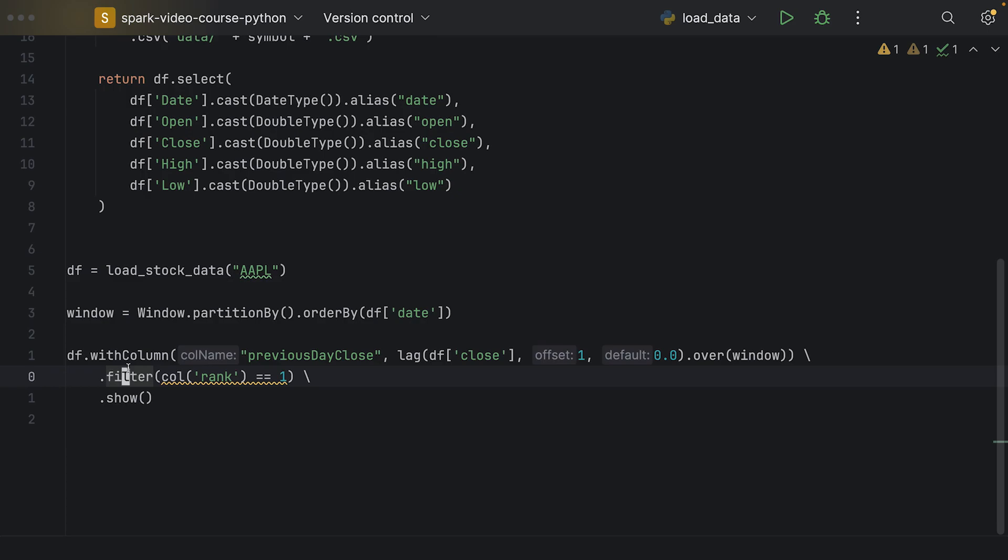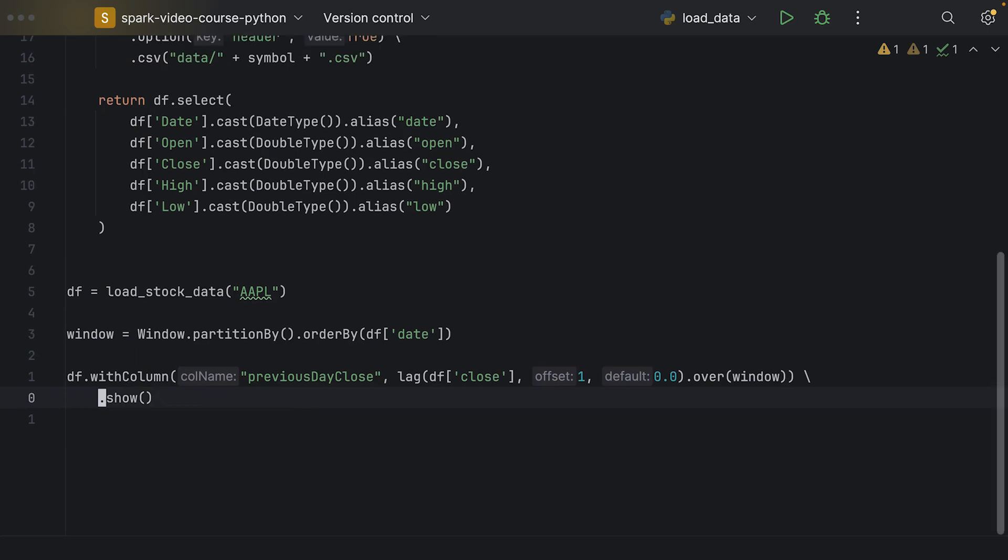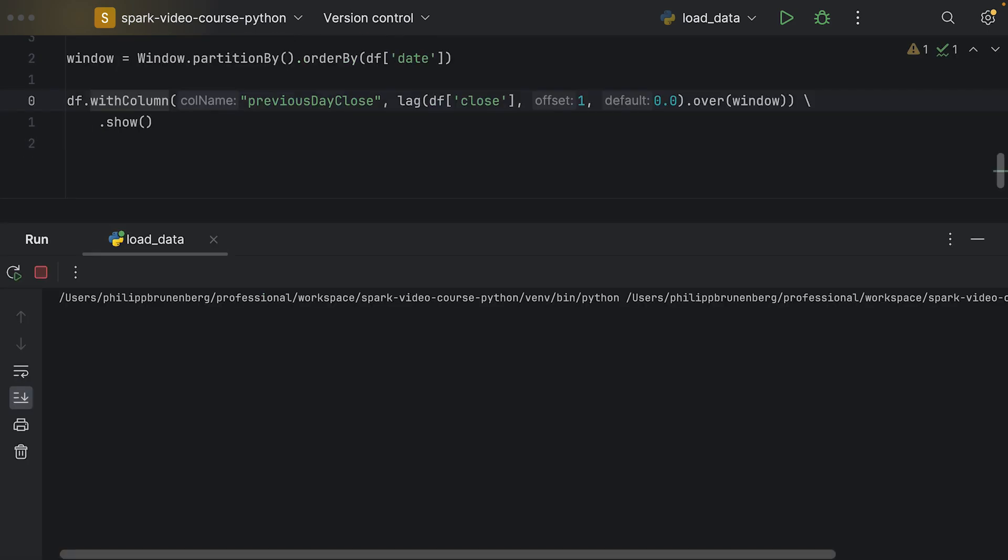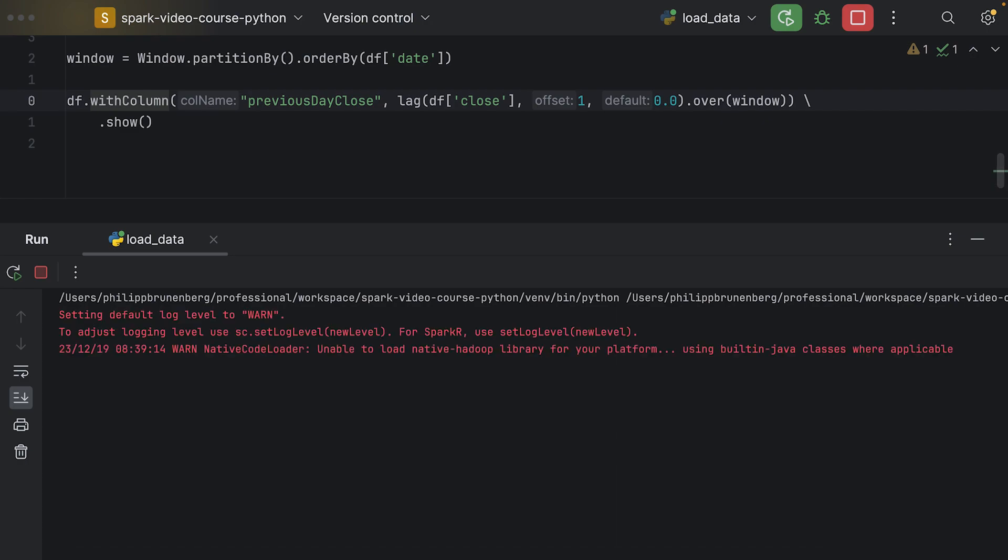And now we don't want to filter. We just want to see the result. Let me execute this one to show you what's happening.